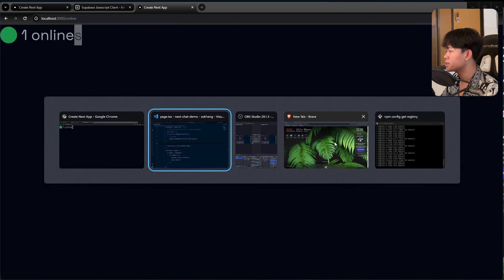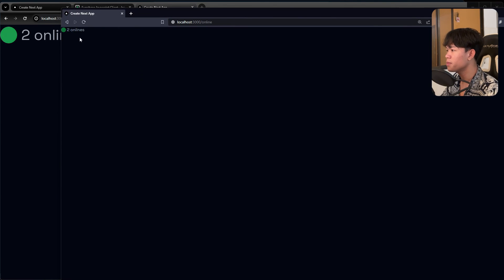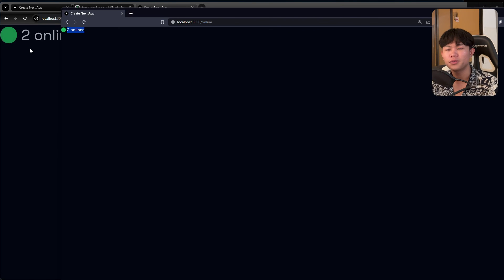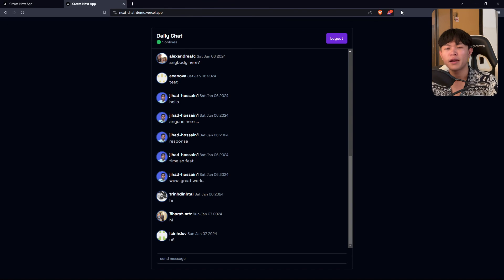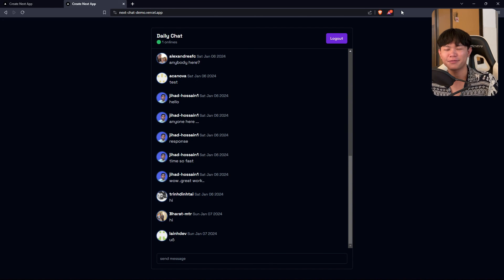Even with the same user on multiple tabs, it shows 1. And when another user opens the app, we can see two online users. That's pretty much it for tracking online users with Supabase. Hopefully you enjoyed this video — check out this other video where I use Supabase presence in a real-time chat app. Thanks for watching, don't forget to like and subscribe!